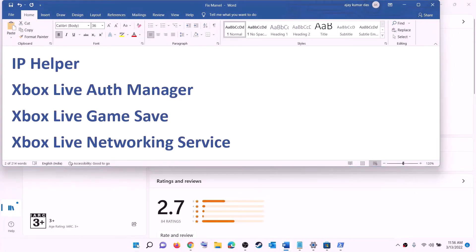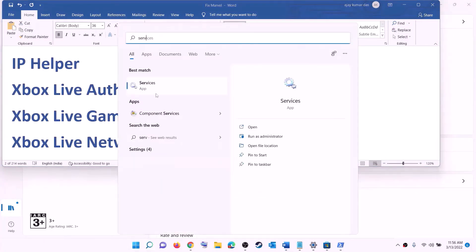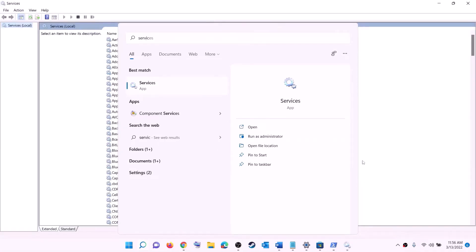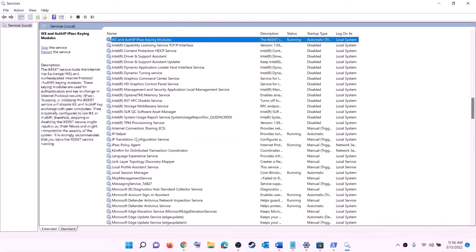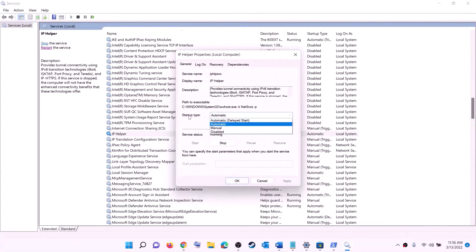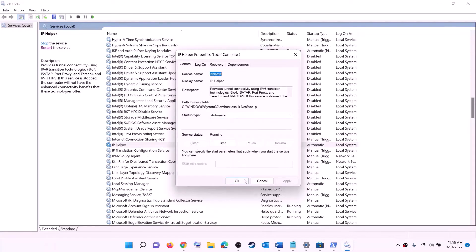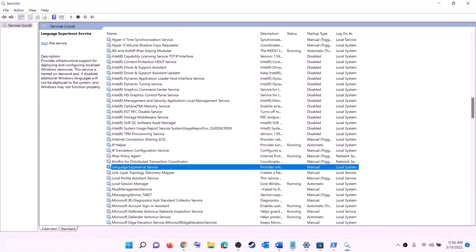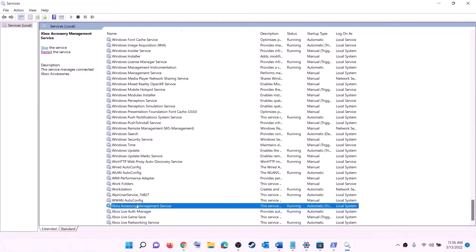The next step is to start all the required services. Type 'services' in the Windows search box and click on Services. Find 'IP Helper' in the list, double-click on it, set the startup type to Automatic, click Apply, click Start if available, then click OK.